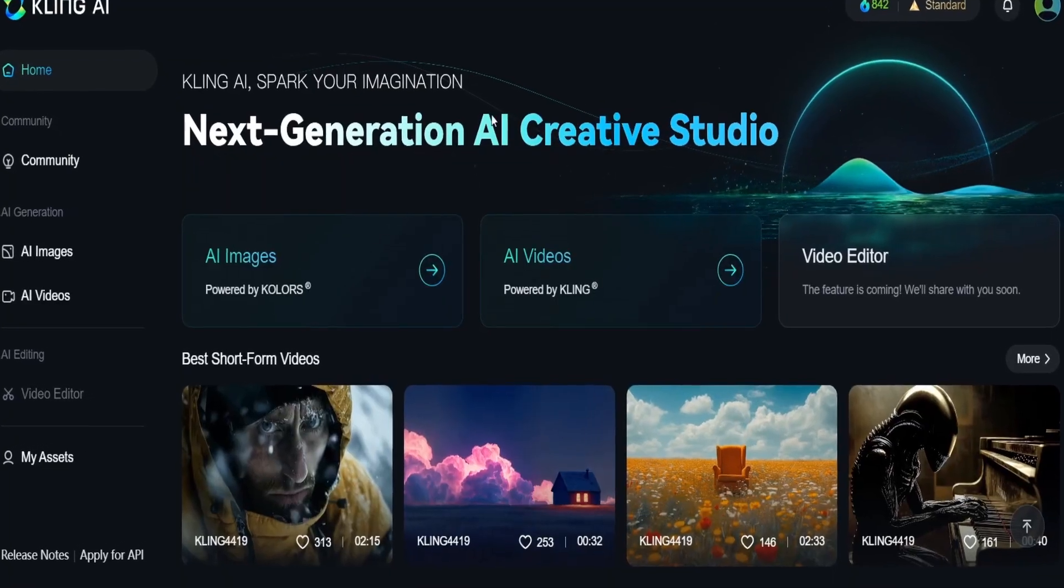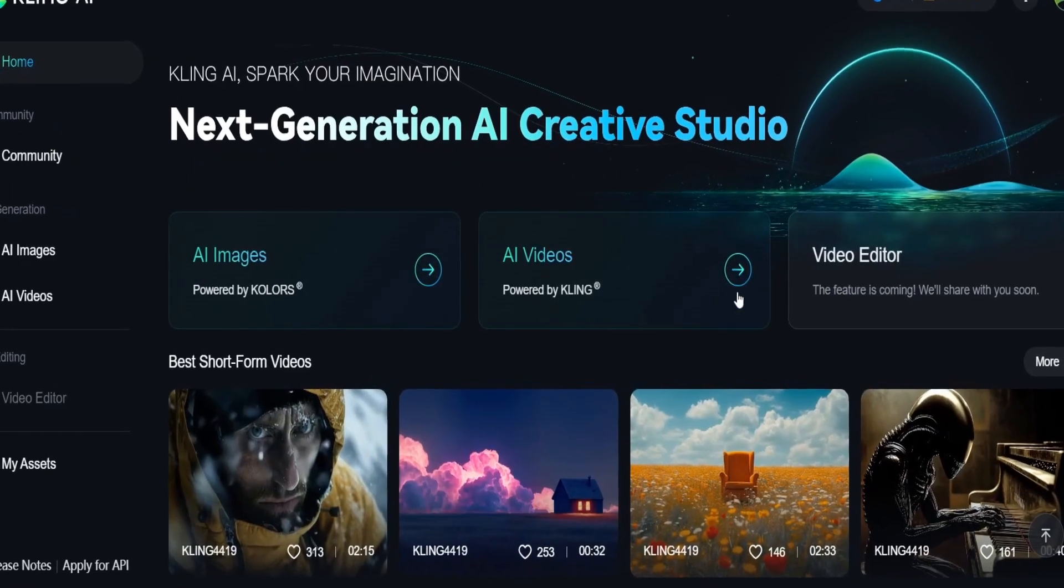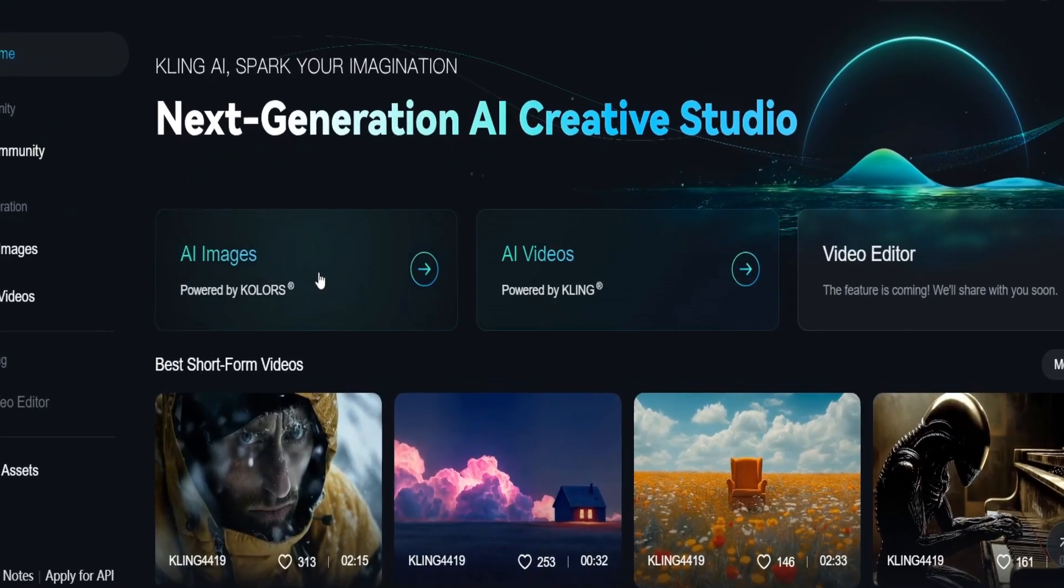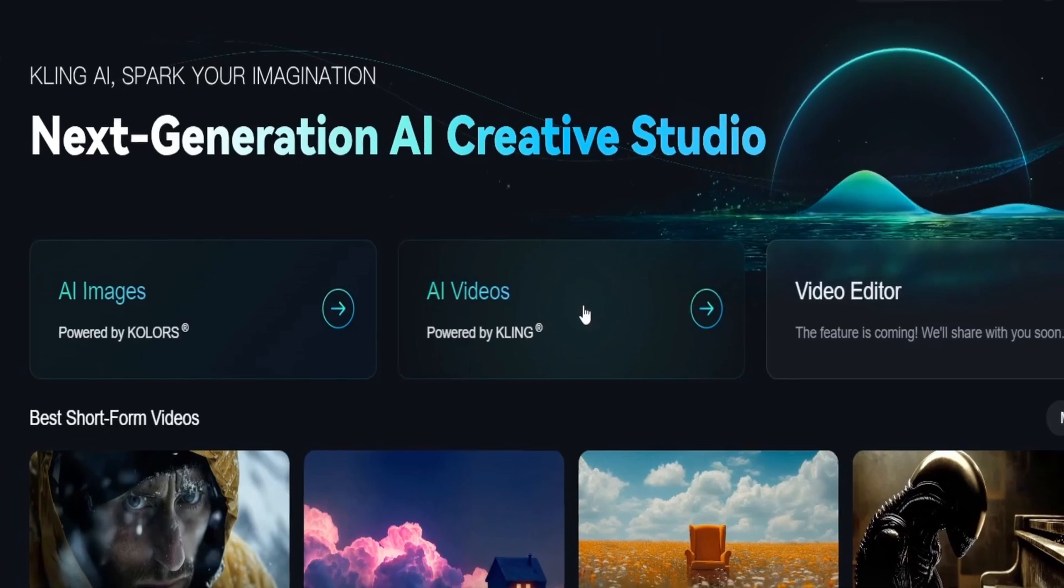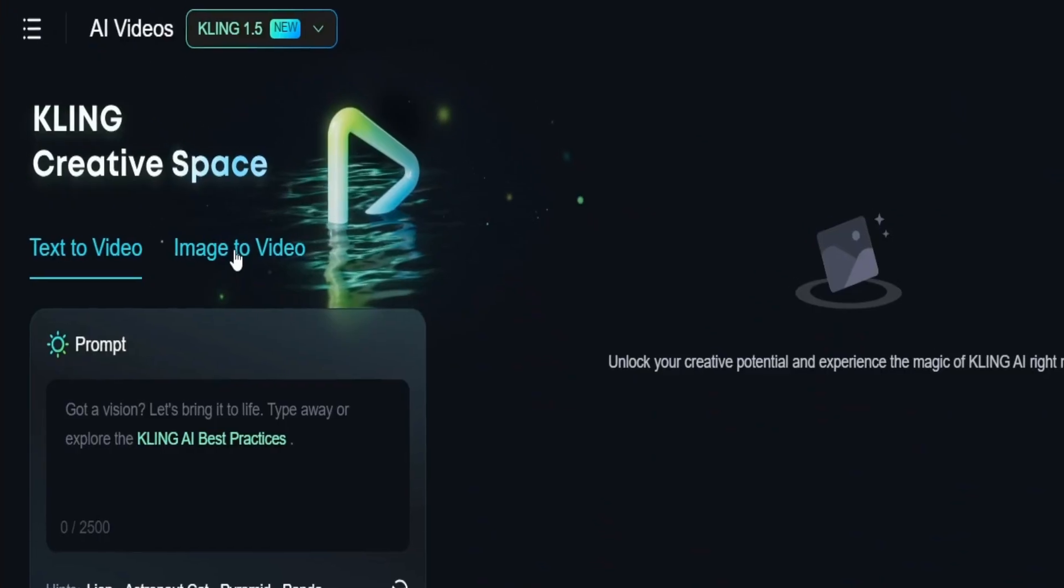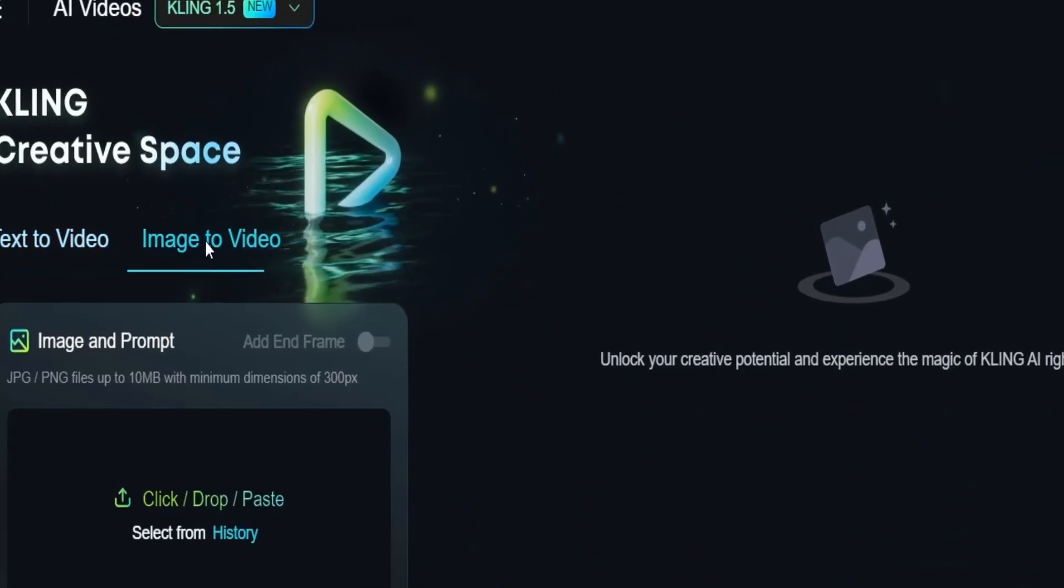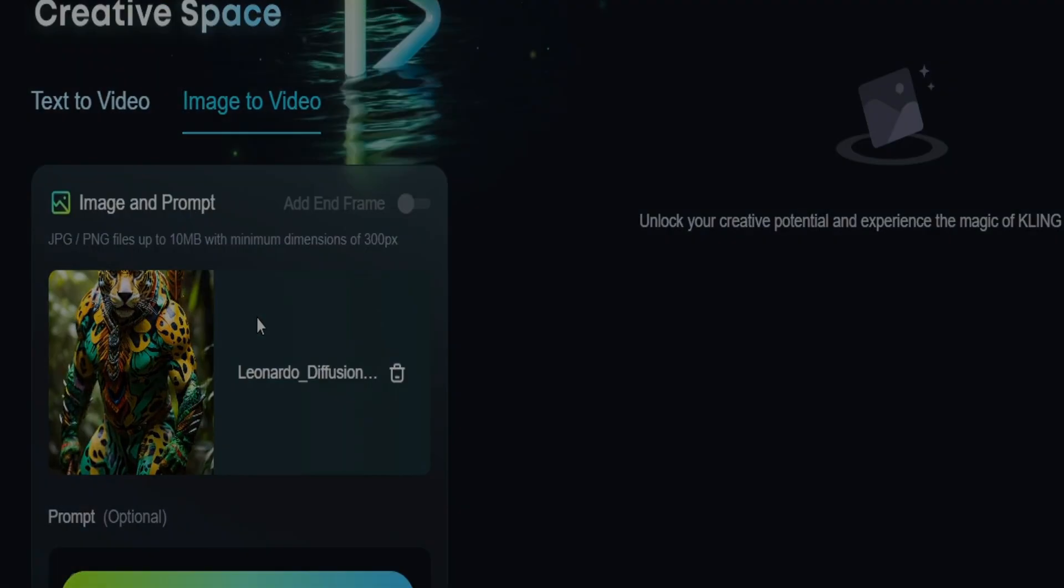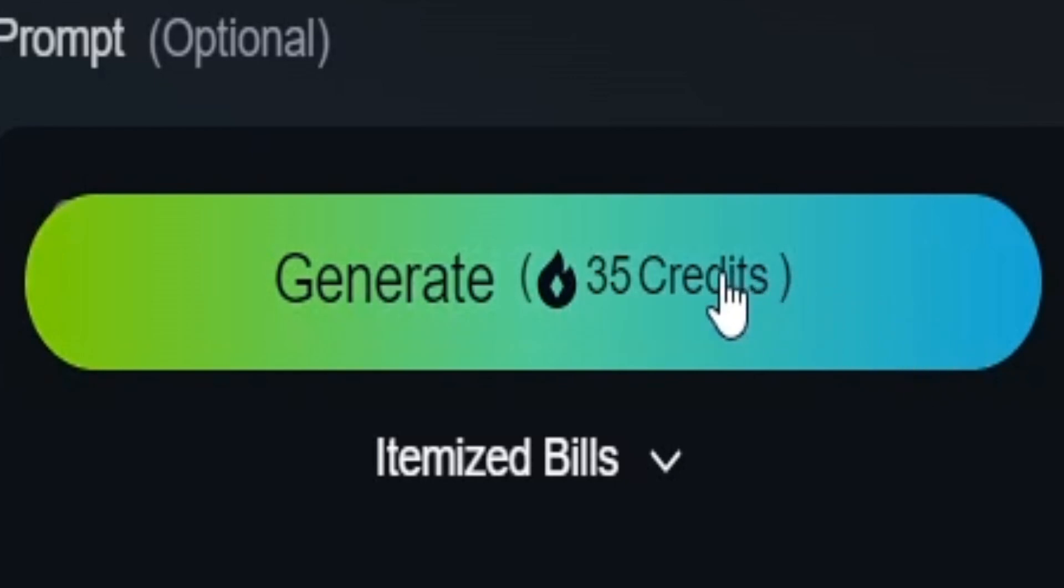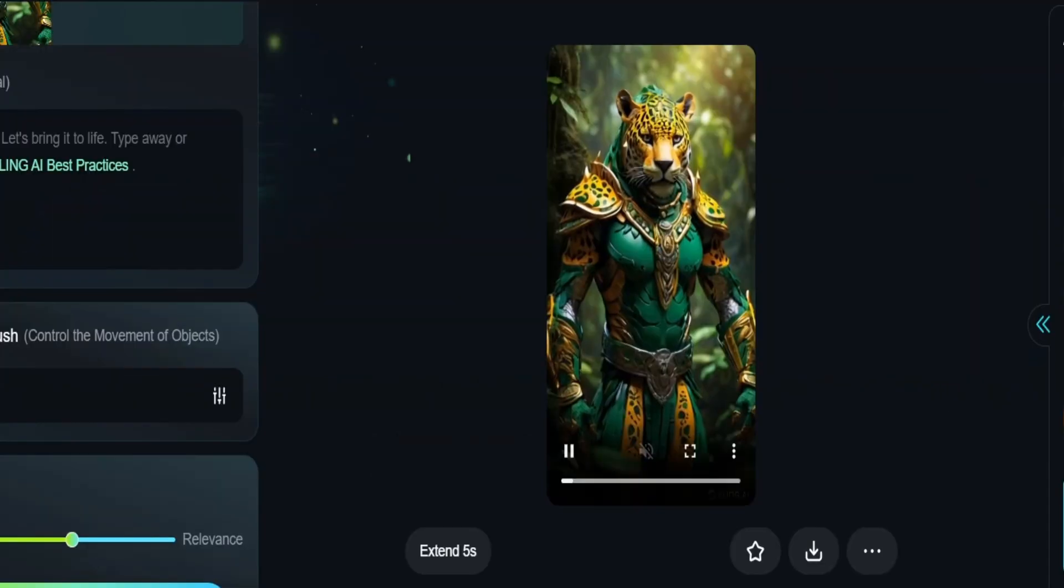When you enter Cling AI, the first thing you'll see is this interface. Go to AI videos, then select image to video and drop your image here. Cling AI is smart enough to generate a video from this image.